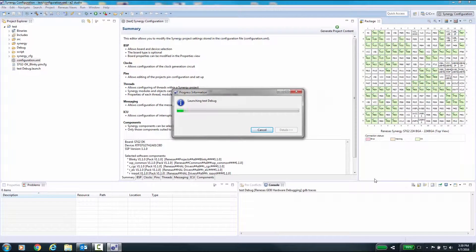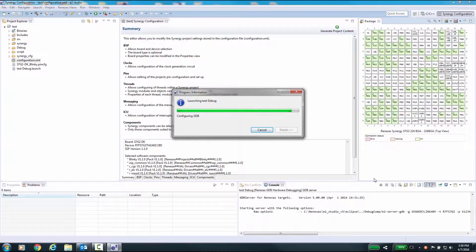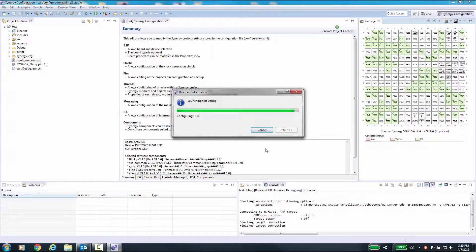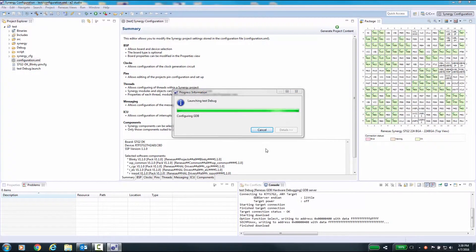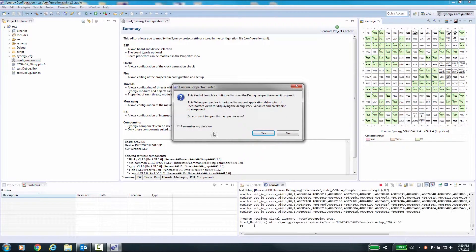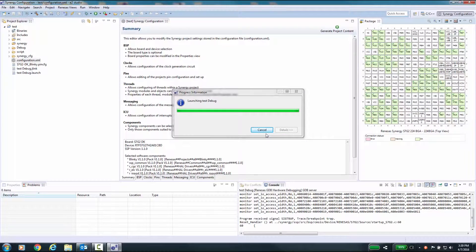After a few moments, as the debug session launches, you may see a dialog box asking you to confirm that it is okay for eSquared Studio to switch from the Build perspective to the Debug perspective. It is recommended that you check the box to remember your decision and select Yes.